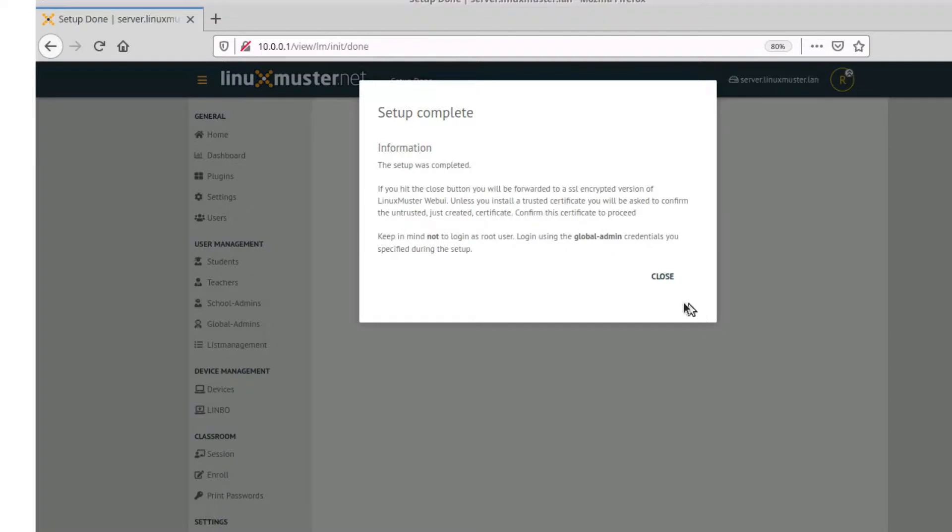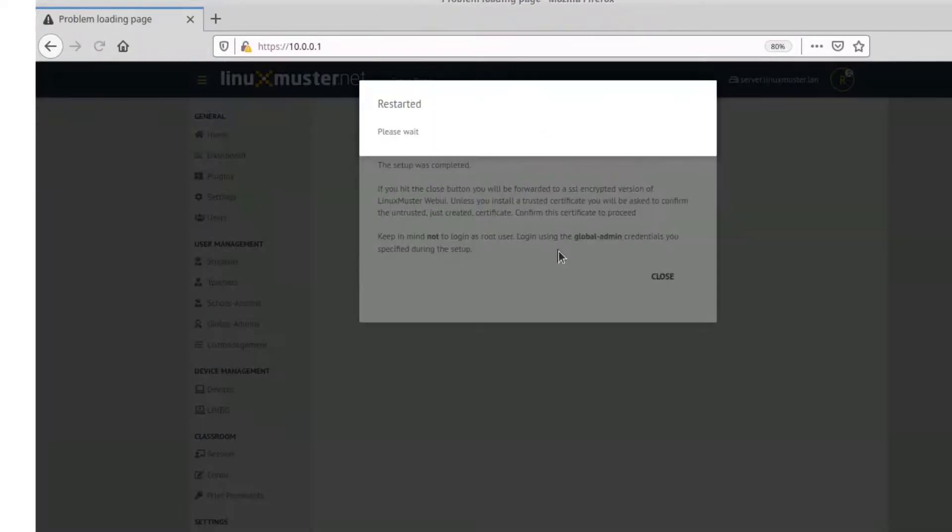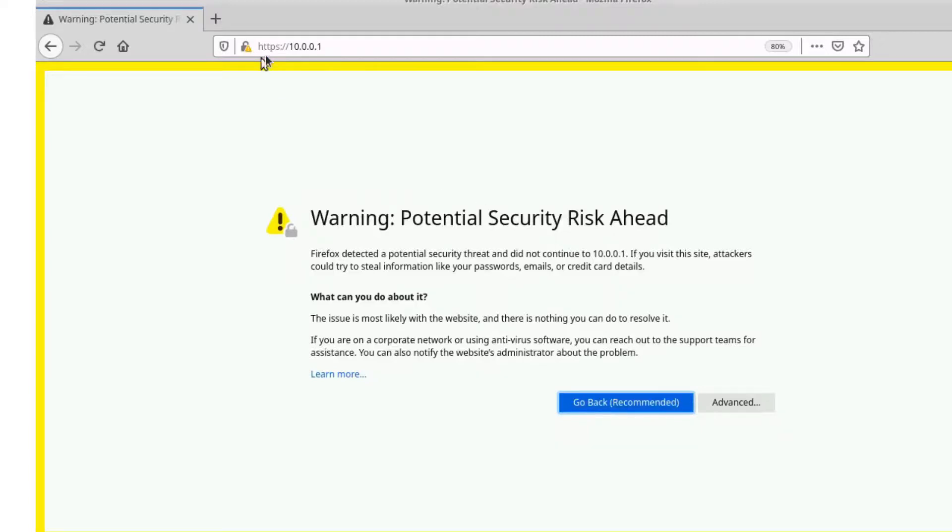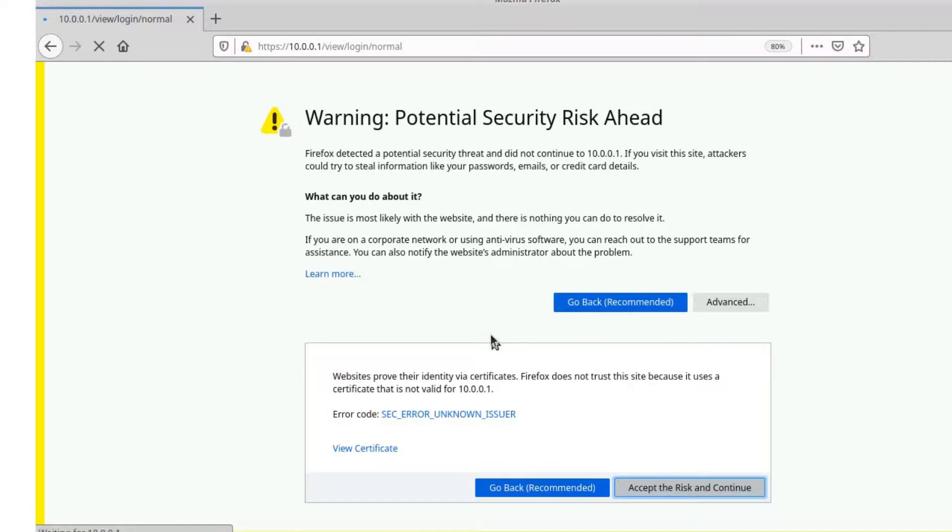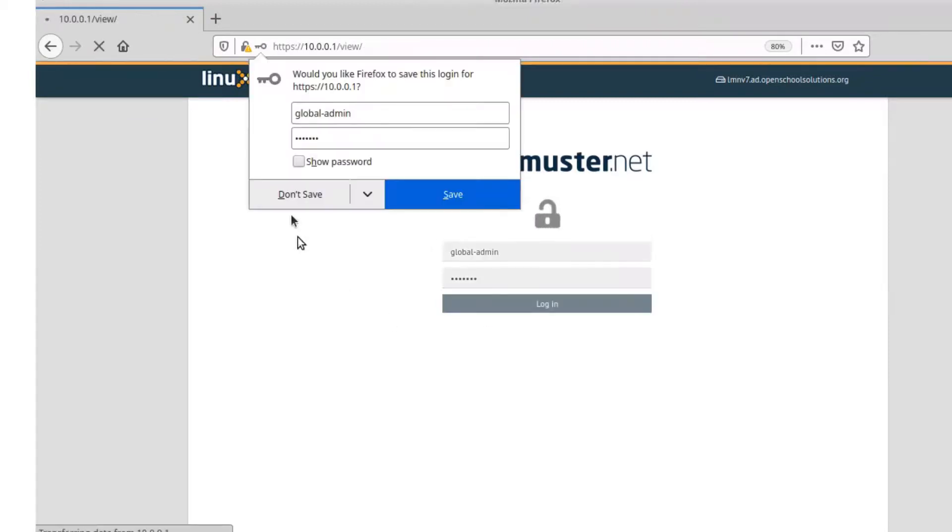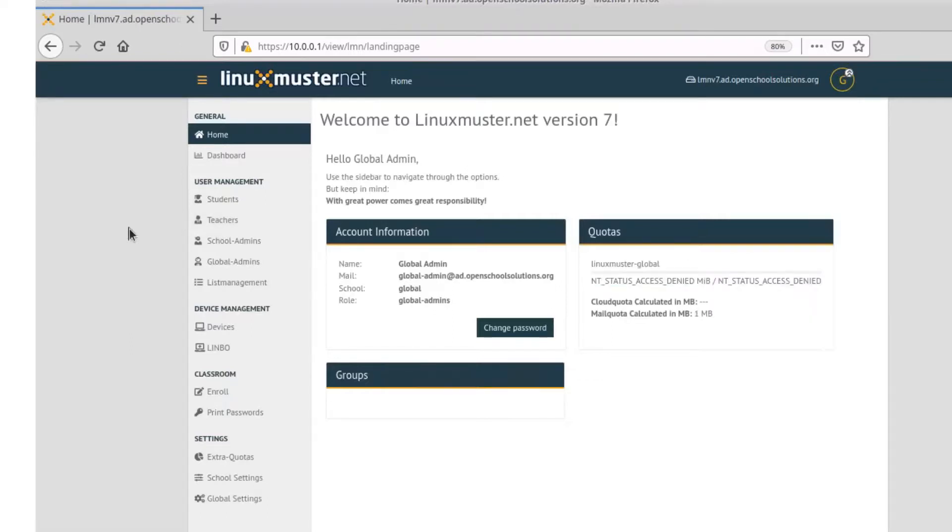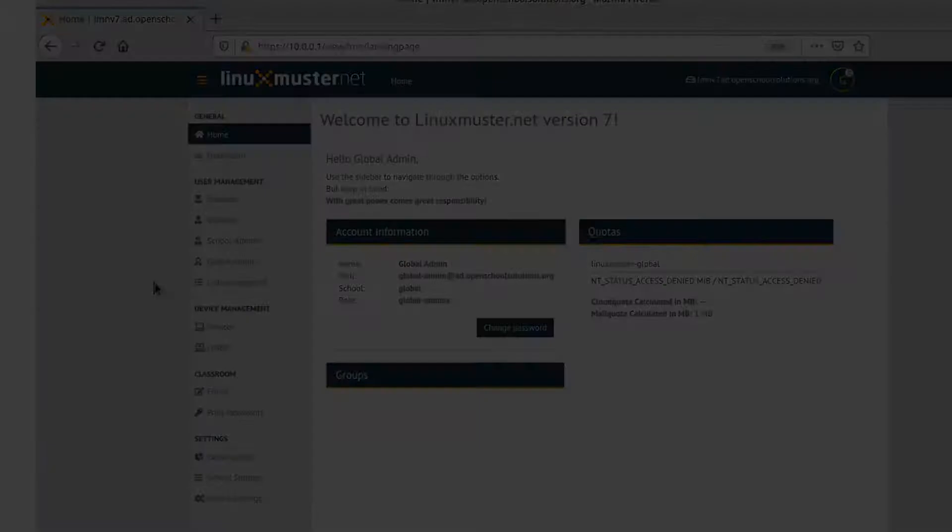When we hit close, the web UI is reloaded. We now have a secure connection. And we need to keep in mind that we are not logging in with the root user again. Instead we use the global admin account. Click close. Now the web UI is restarting. And now we are connected. We have a secure connection but a self-signed certificate so we need to accept that first. And now we can log in with our global admin and the password we set during the setup. So our setup is done. Here we have all the different modules we will talk about in the next videos. This is how you can do the setup with the web interface. This is what I recommend because it's easy to do.